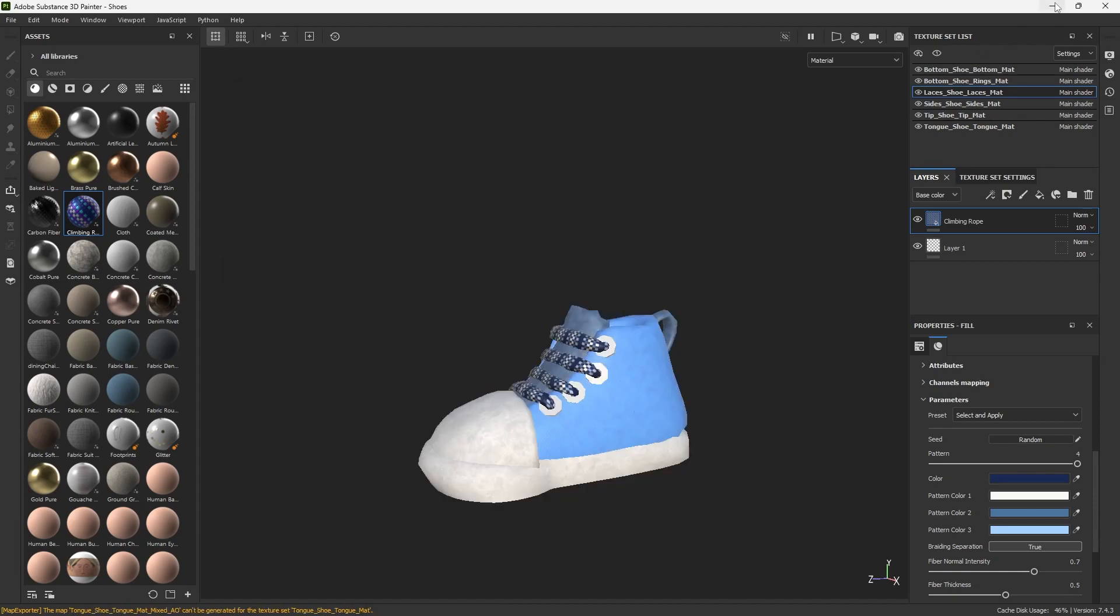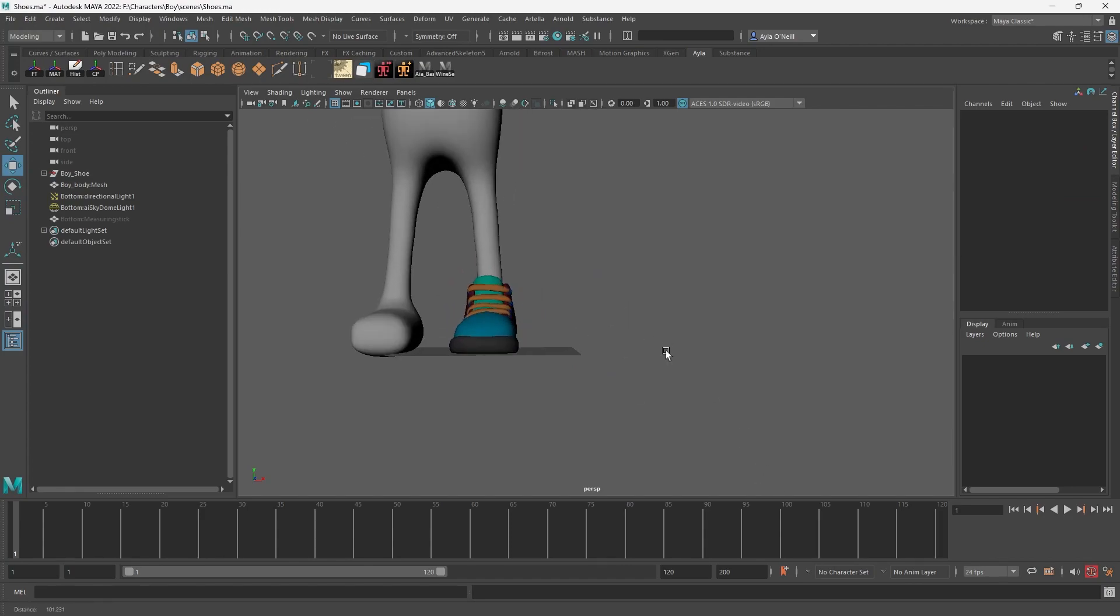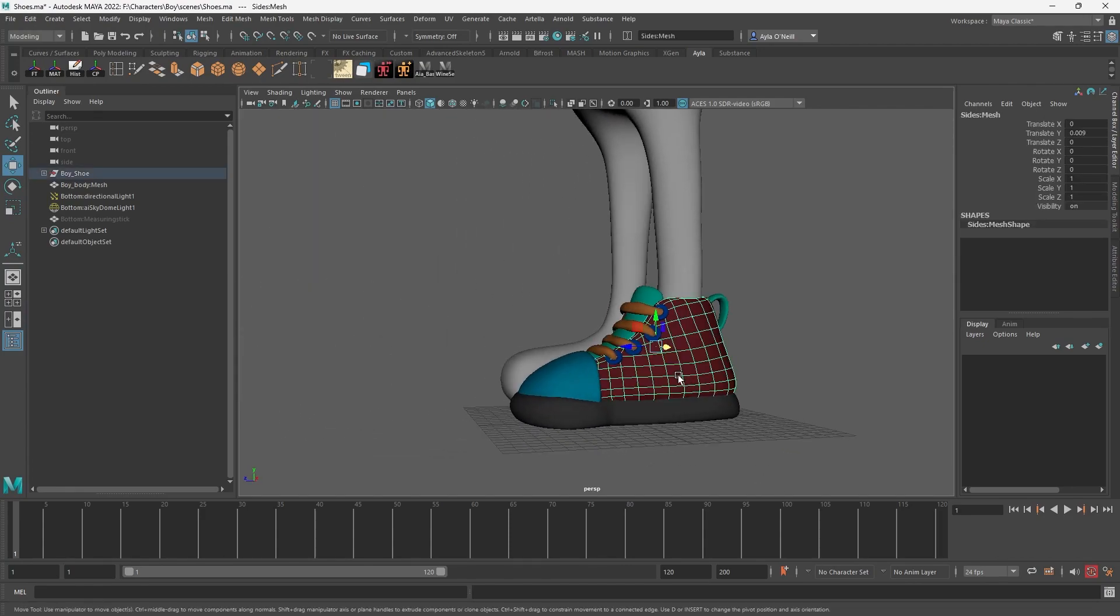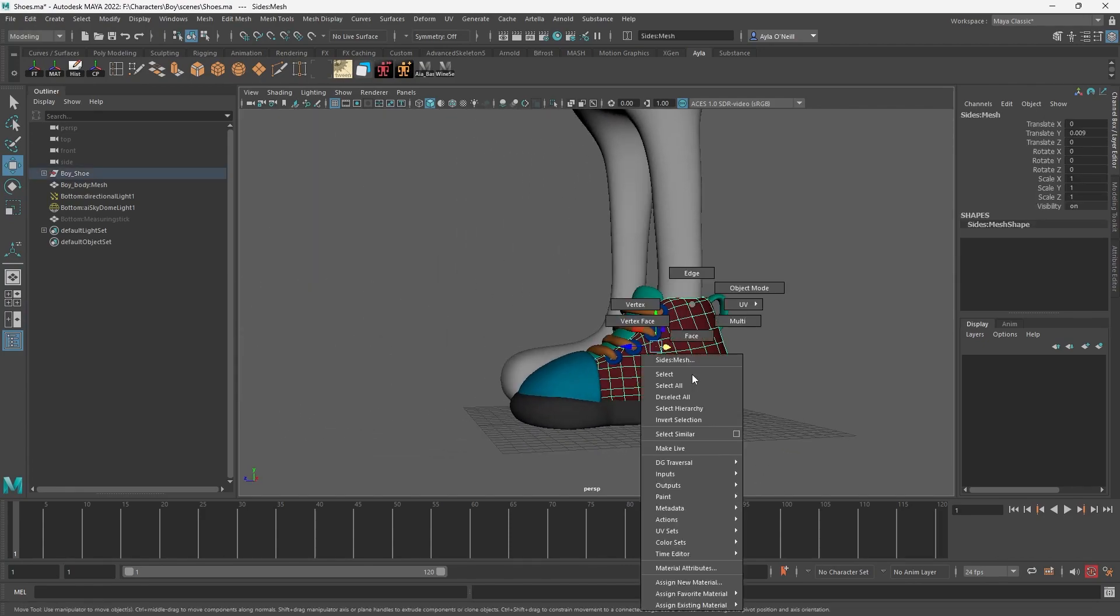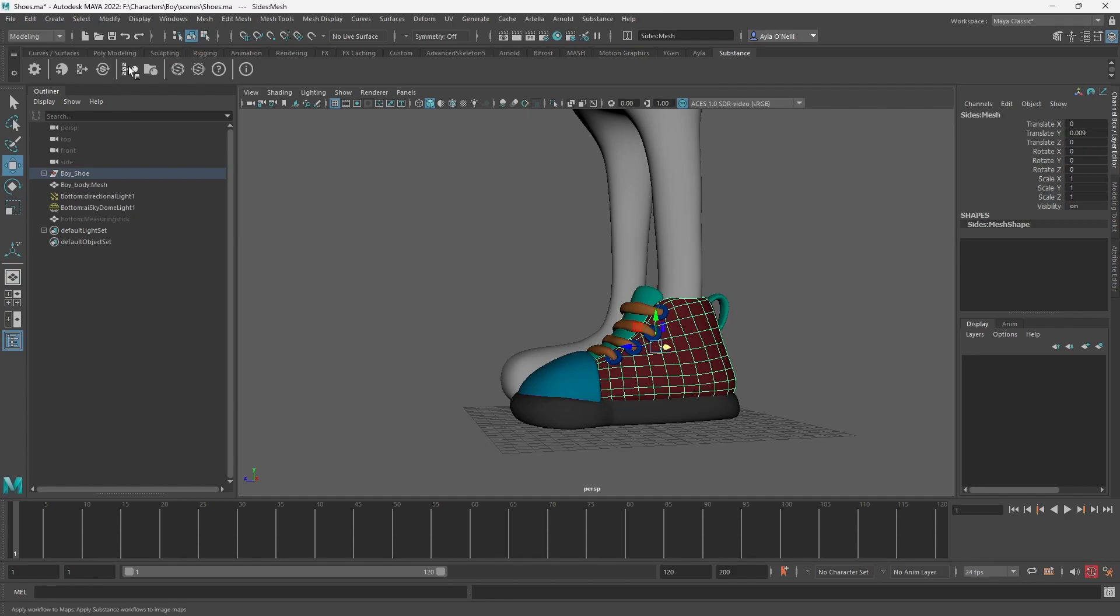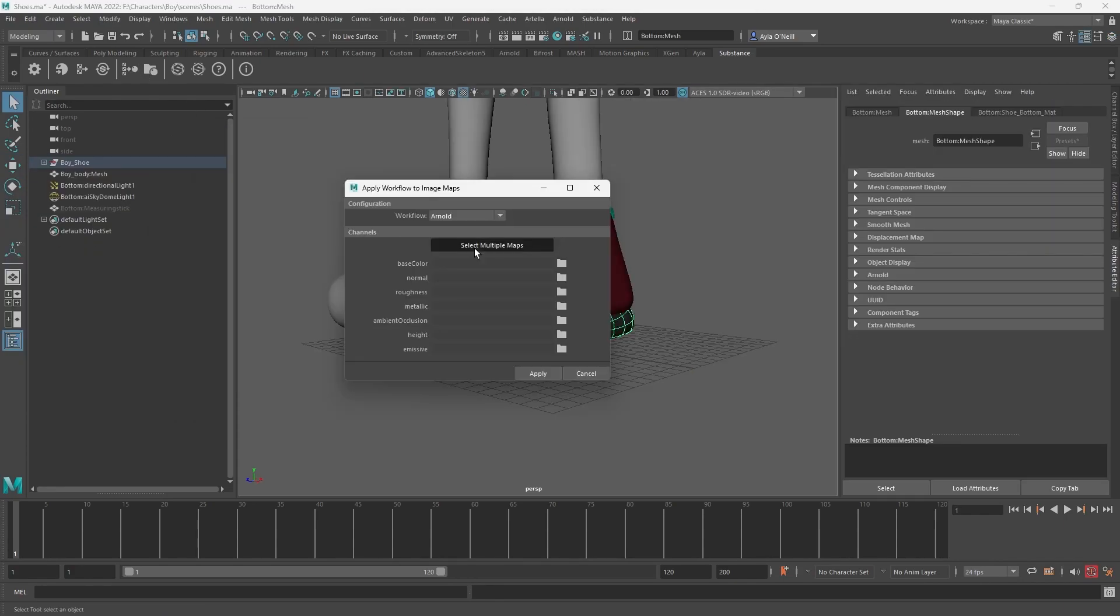Alright, let's bring them in. We have to recreate our textures one by one. A great new feature is the Substance part of Maya. You can go to that little tab and then head over to this material symbol and you can create, select multiple maps.